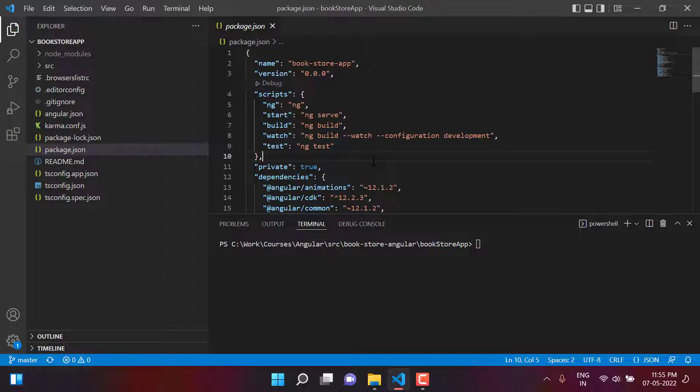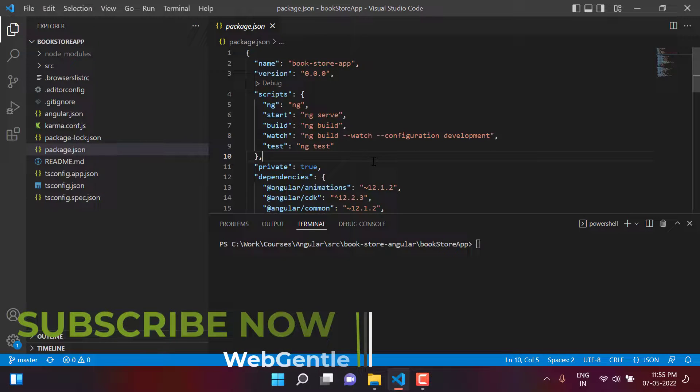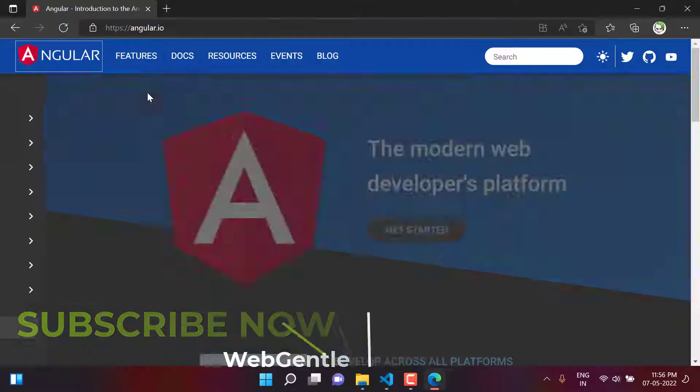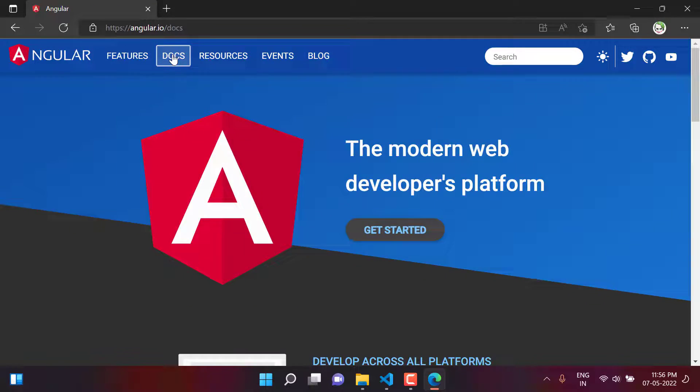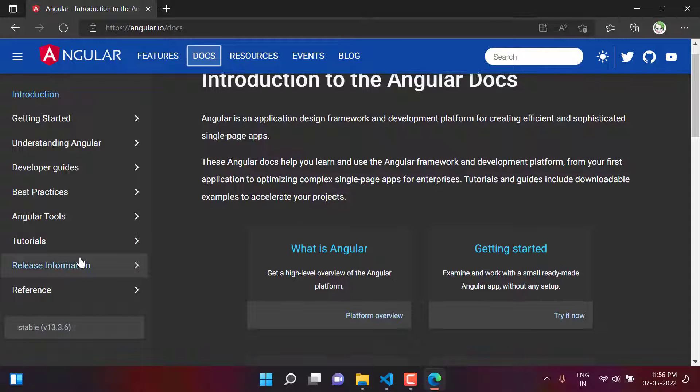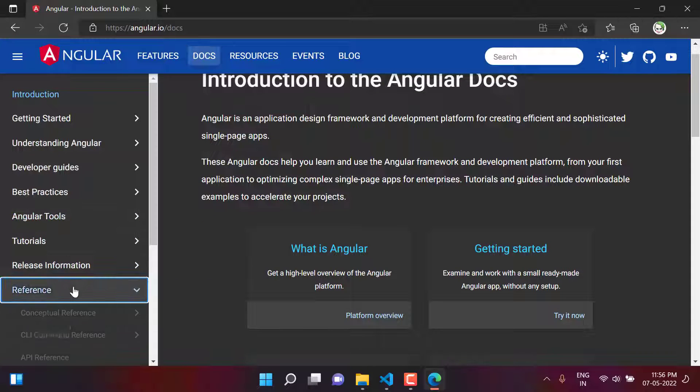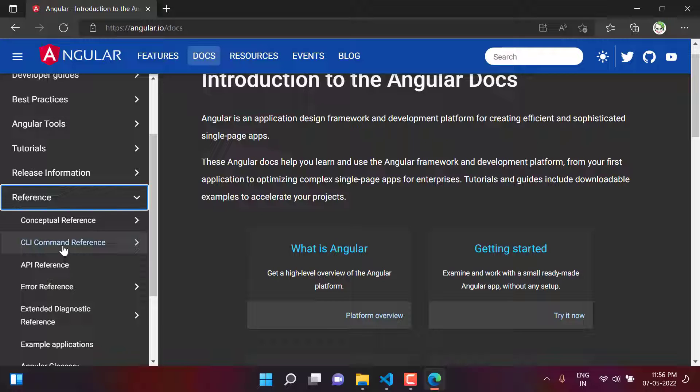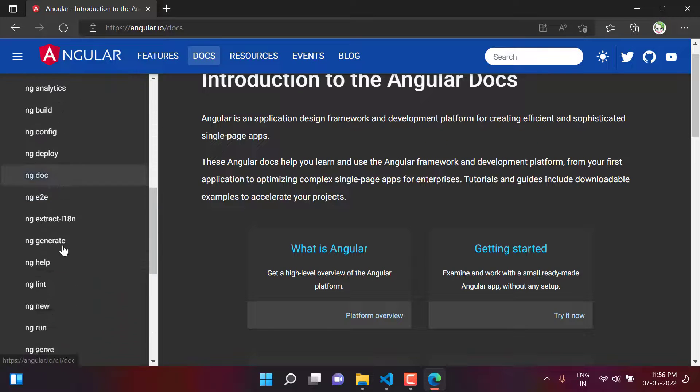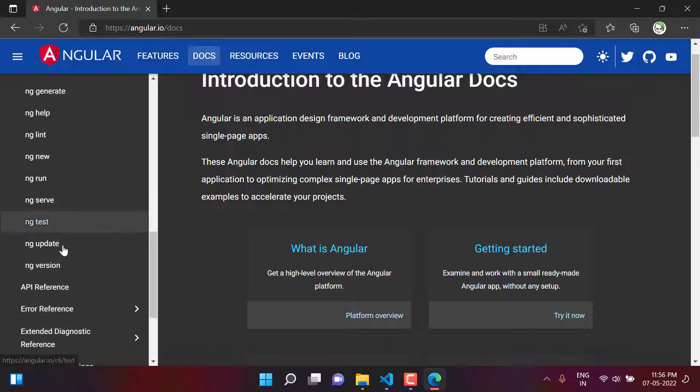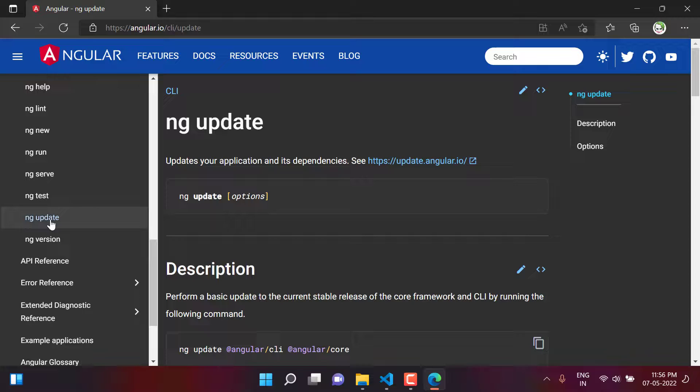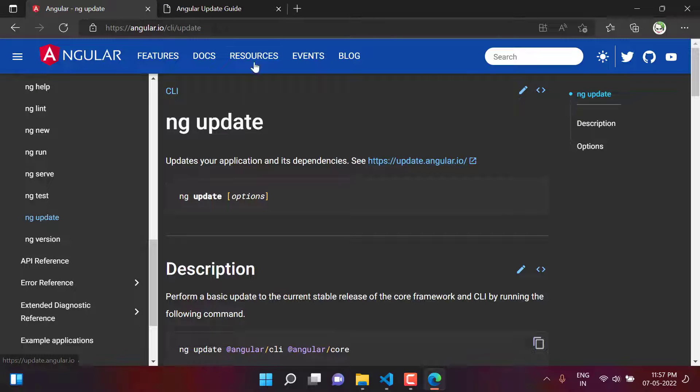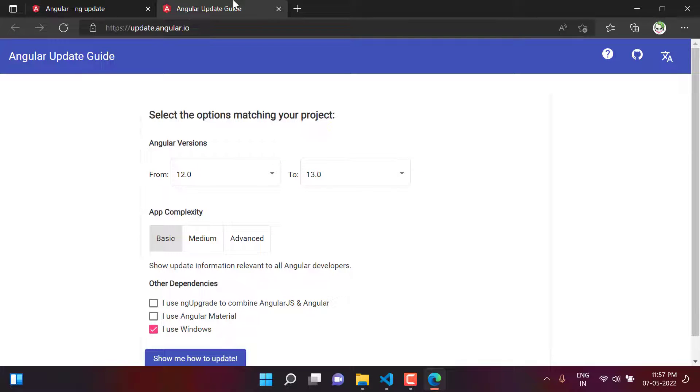To update this application to the latest version, there are a couple of ways. Let's understand all of them one by one. First, let's open a browser and go to the official website of Angular. We can click on docs. On the left side, you will see there is a menu. We can click on the reference, then go to CLI command reference. There is a command ng update. We can use this command to update Angular. There is one more website and it is update.angular.io. Let's see what we have on this website.